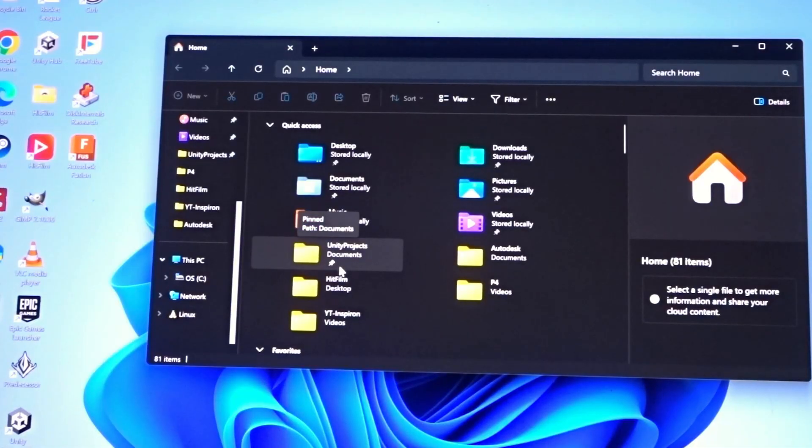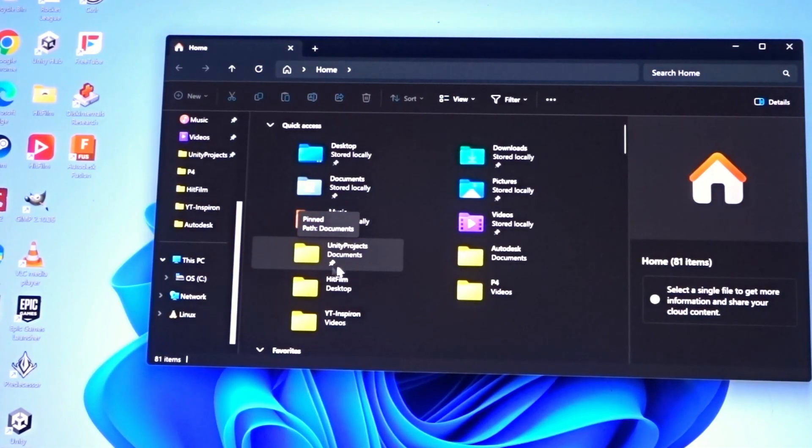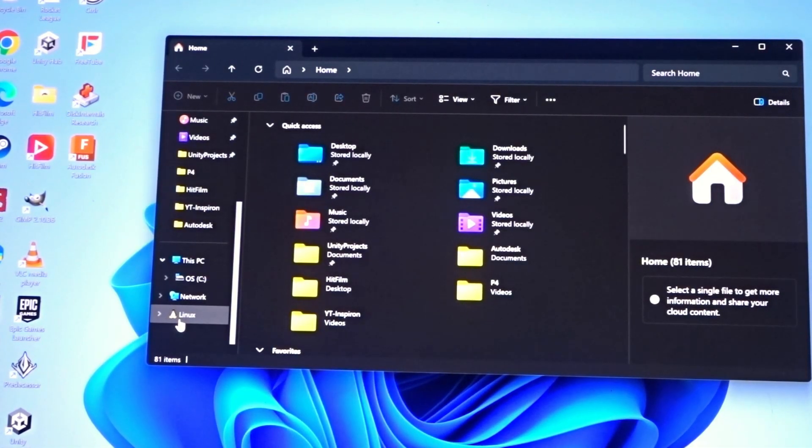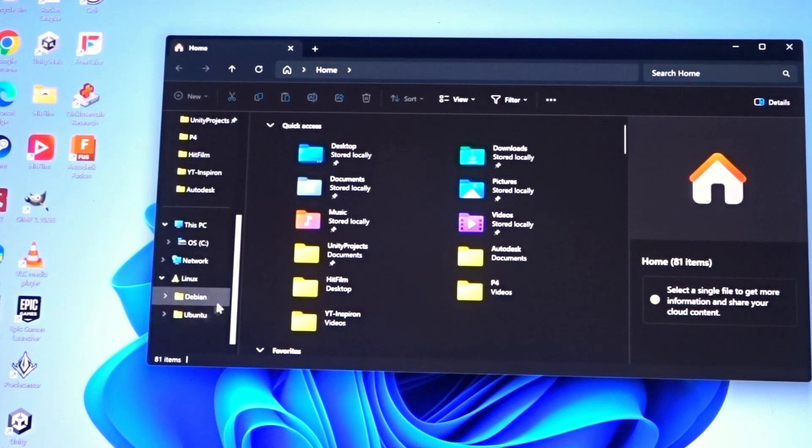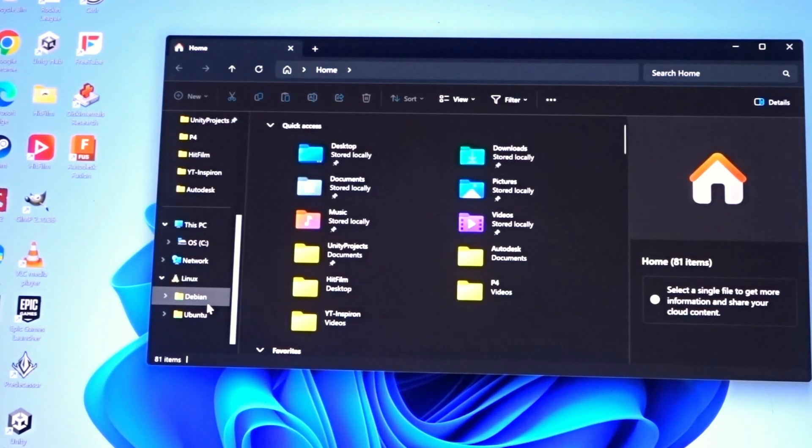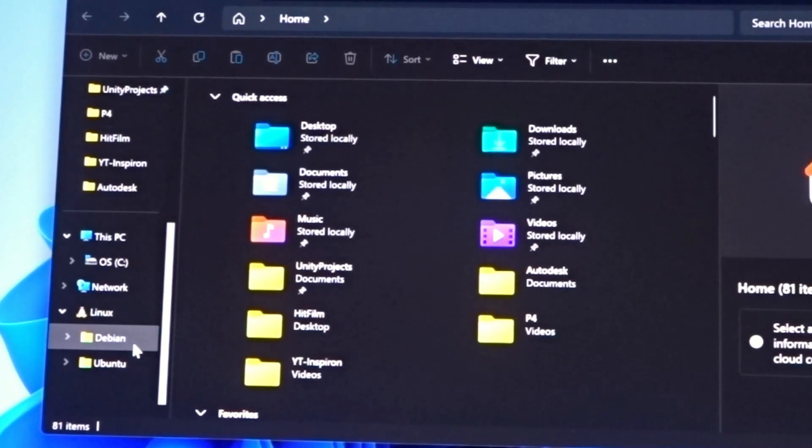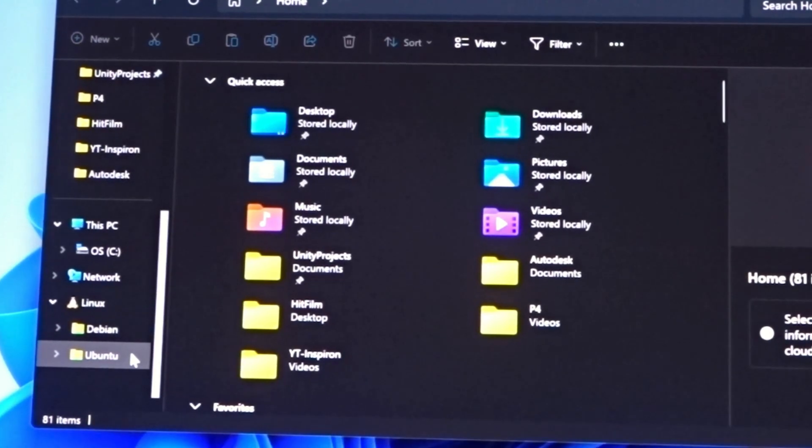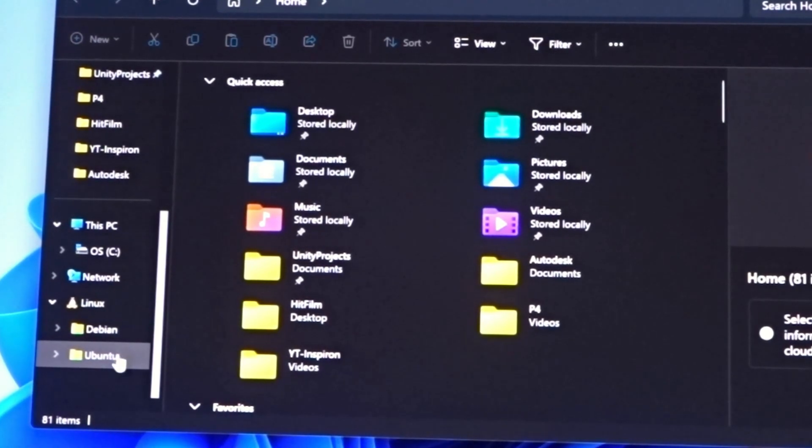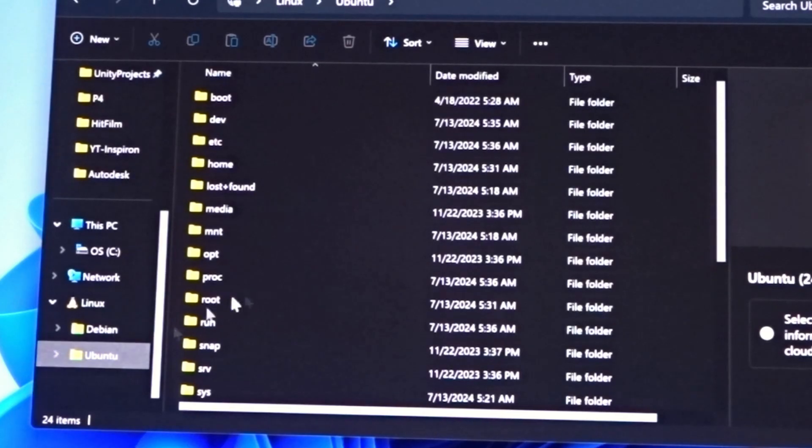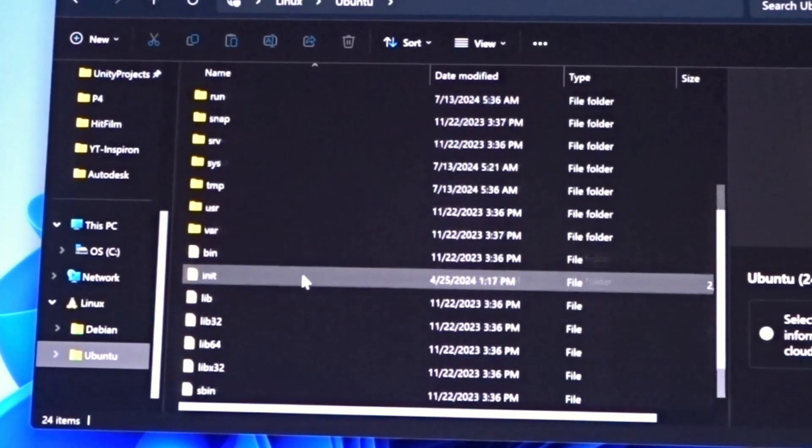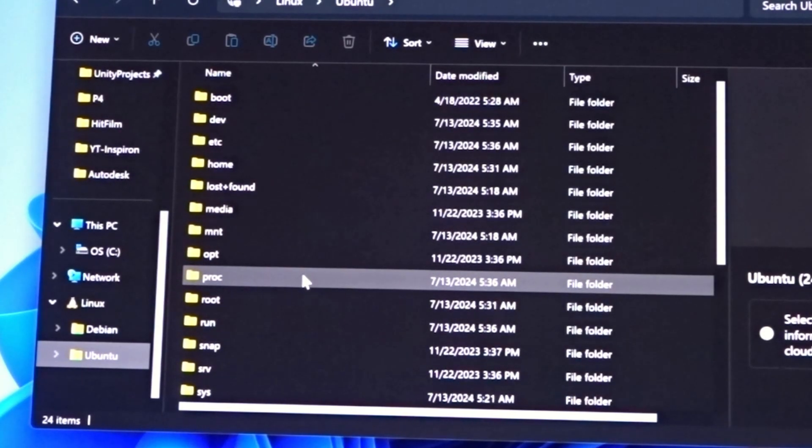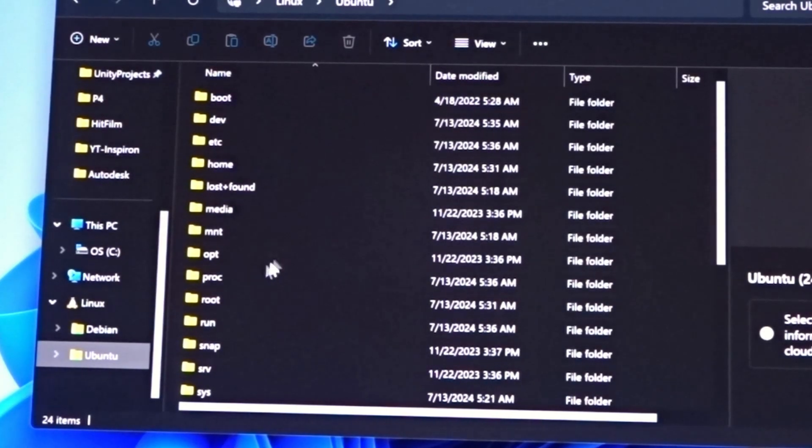When you have Linux subsystem for Windows installed, you will have a Linux section here in your file manager. When you drop it down you'll see directories for the two that have installed, Debian and Ubuntu. And you can see whenever you click on one of these folders that you can actually get into the Linux file system that it is emulating.